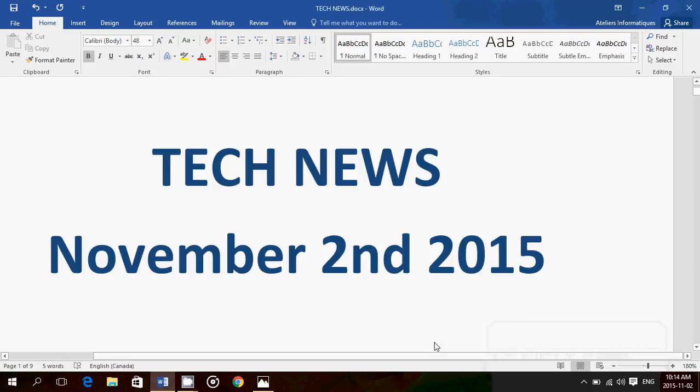Hey, welcome to this Windows channel and this is the tech news for Monday, November 2, 2015.